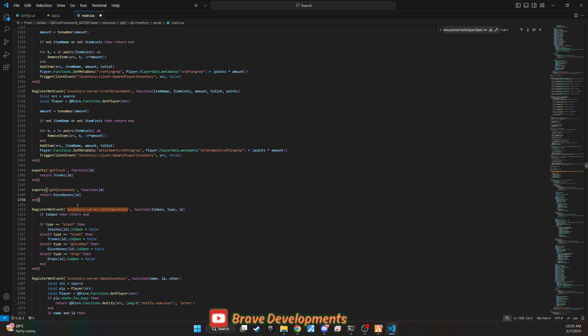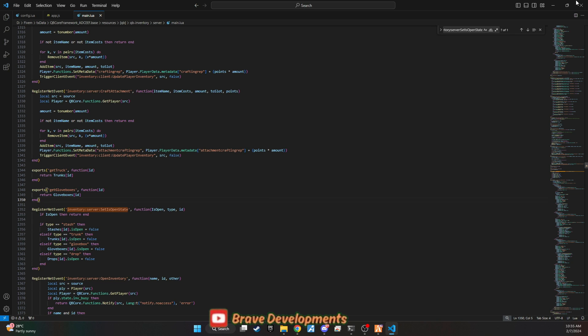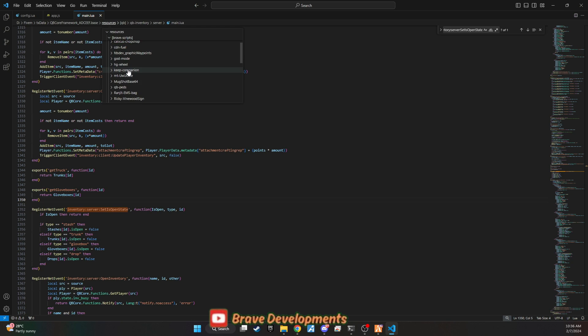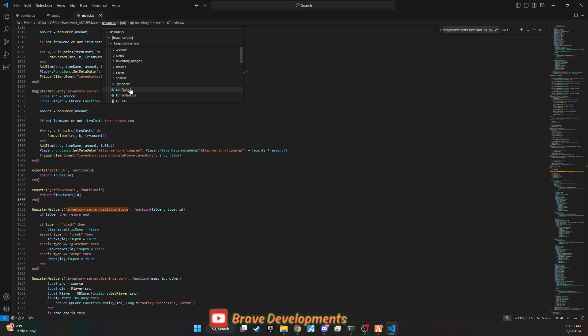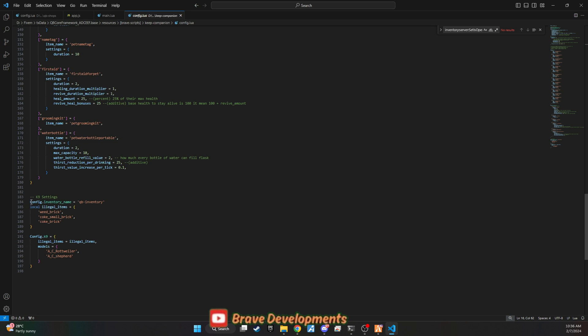Once all coding adjustments have been made, save your changes and revisit the script's config file one last time. While I'm choosing not to make any alterations at this moment, it's crucial to verify that the inventory is correctly linked to QB inventory at the end of the file. This ensures that the K9 functionality works as intended, allowing for seamless interaction within the game.